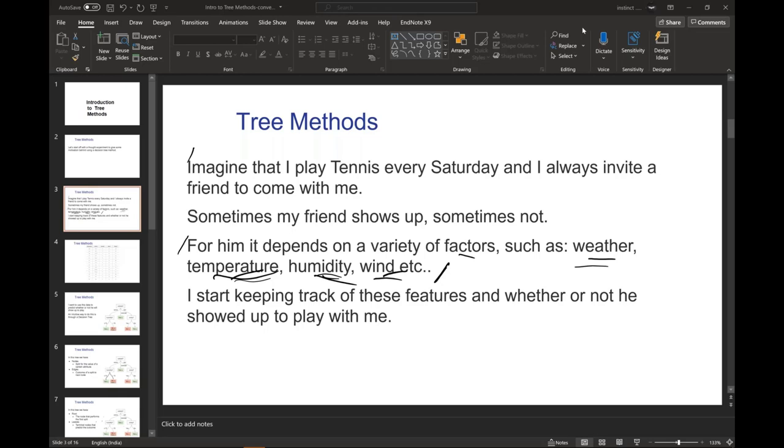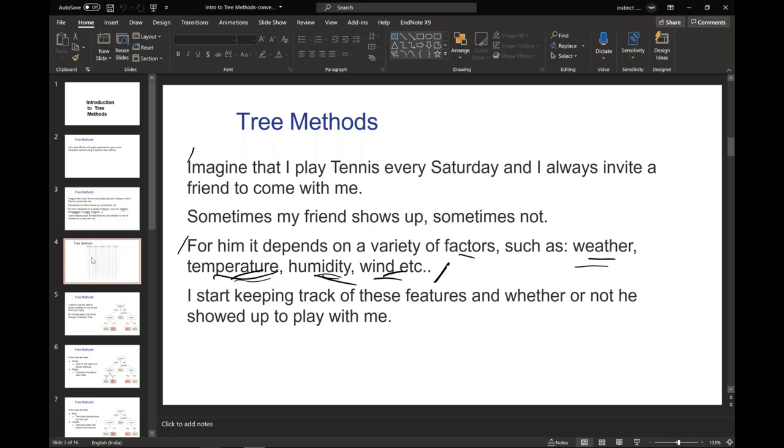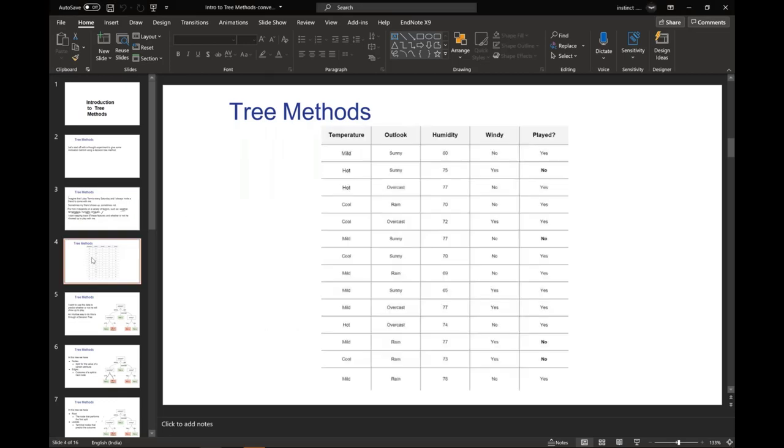I start keeping track of these features and whether or not he showed up to play with me. Now this is a situation where you and your friend play tennis. Sometimes your friend shows up or comes to play, sometimes she does not come to play. These are four things. We have temperature, outlook, humidity and windy. Four features.